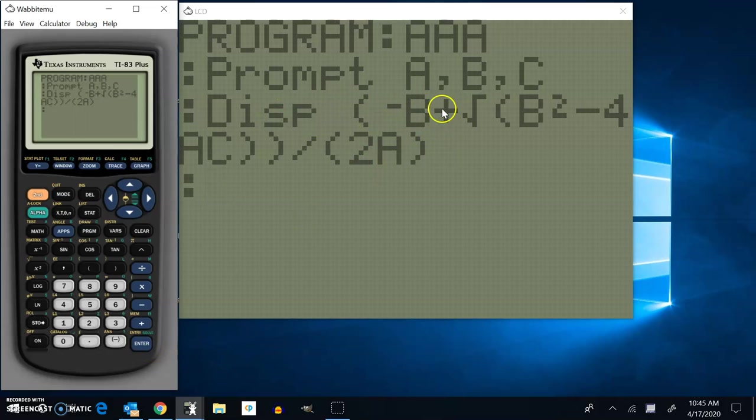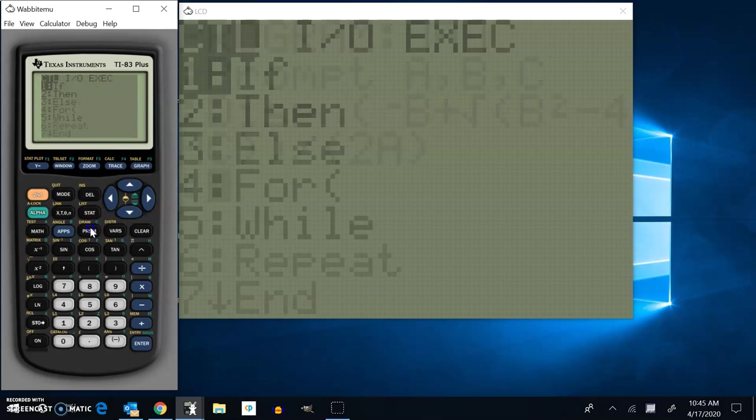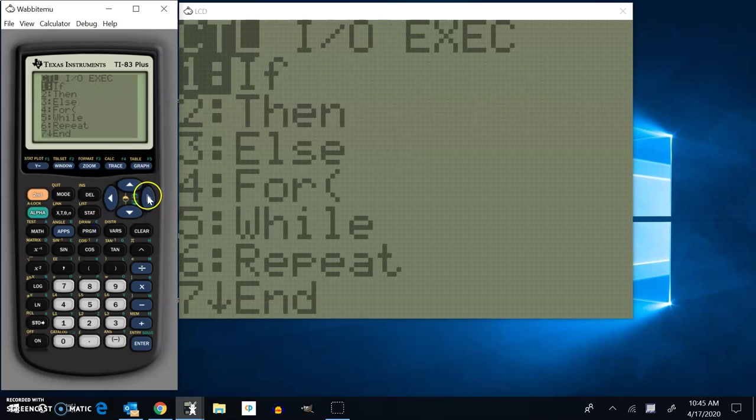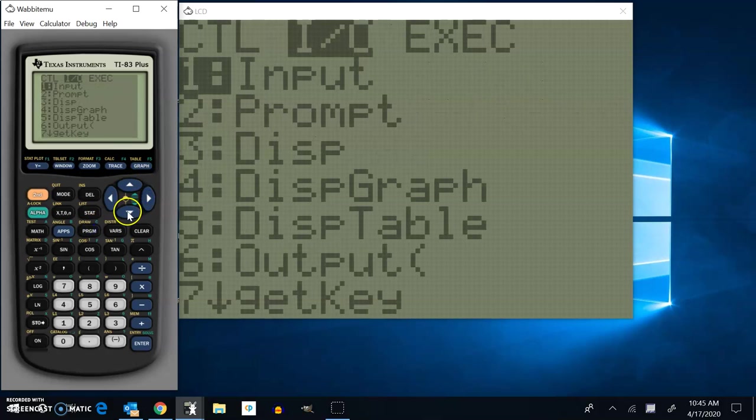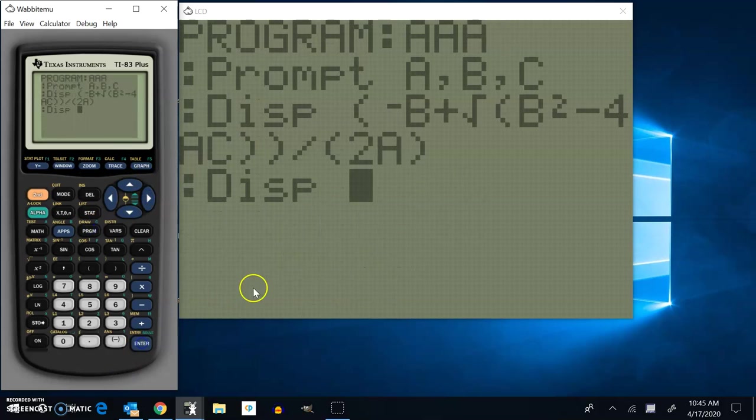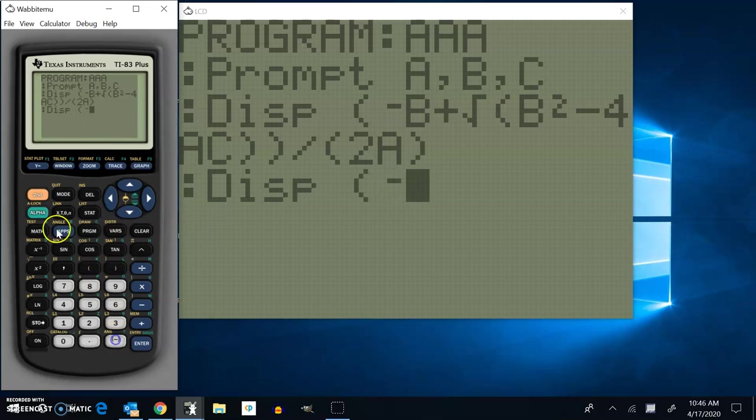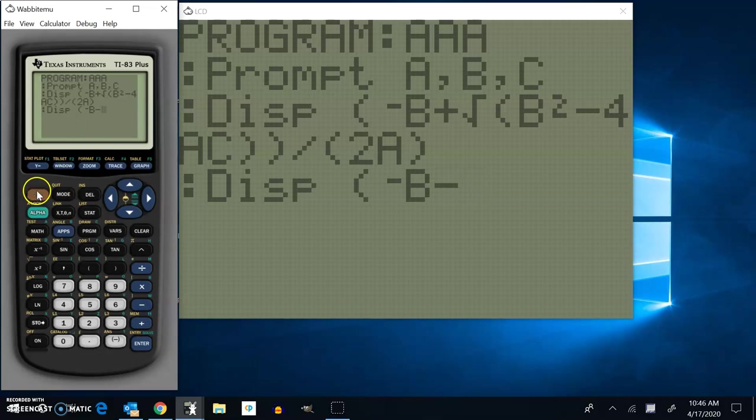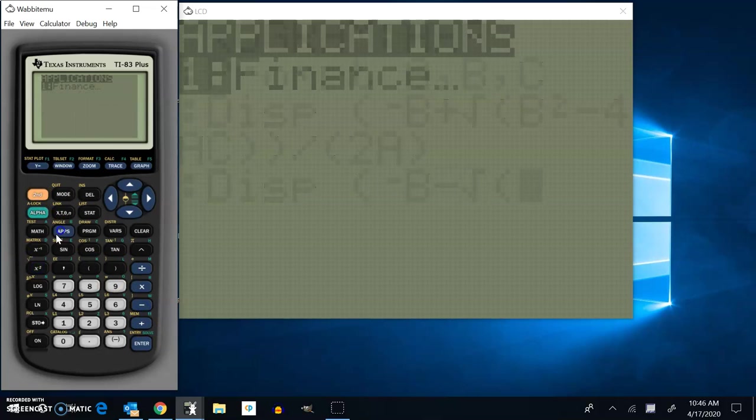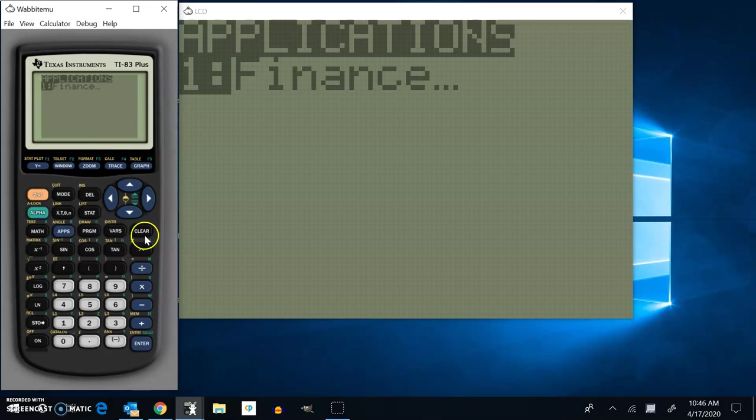So then I would do the same thing again with a minus case. Program, input, output, display. And again, that same exact thing. Negative B minus square root of B squared. Whoops. Hit the wrong button. That's okay. I can just go back.